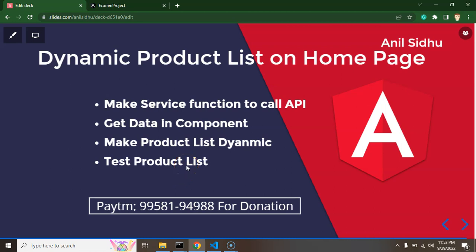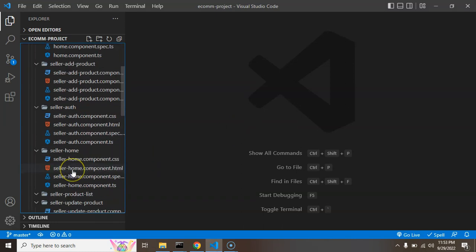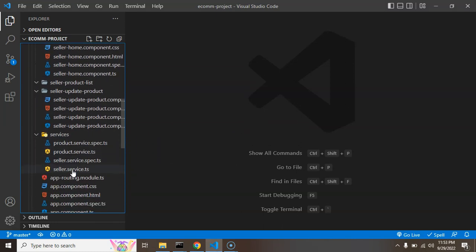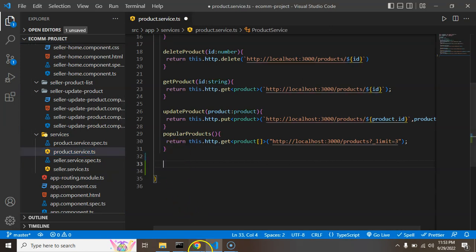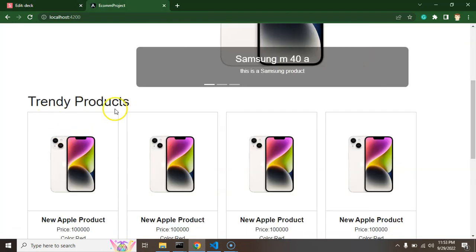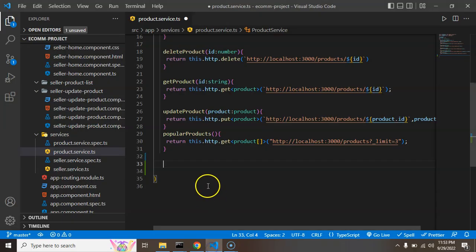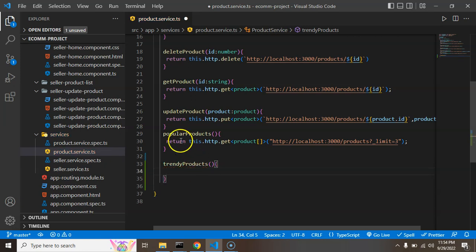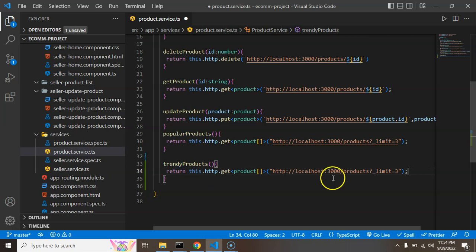Alright so now let's move to the code and I'm starting with the service function. Let's go to the product service.ts and create one more function there. As you know the heading of that list is trending products, so I'm just making the same here.